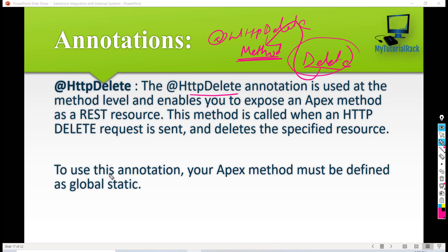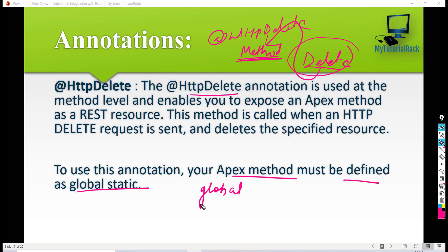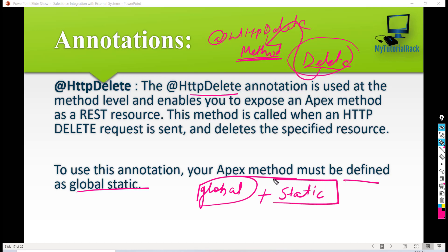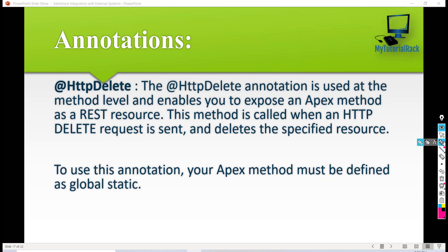In order to use the @HttpDelete annotation, your Apex method must be declared as global and static. Global means it can be accessed outside of Salesforce, and static means you do not need an instance of the class to call that method.